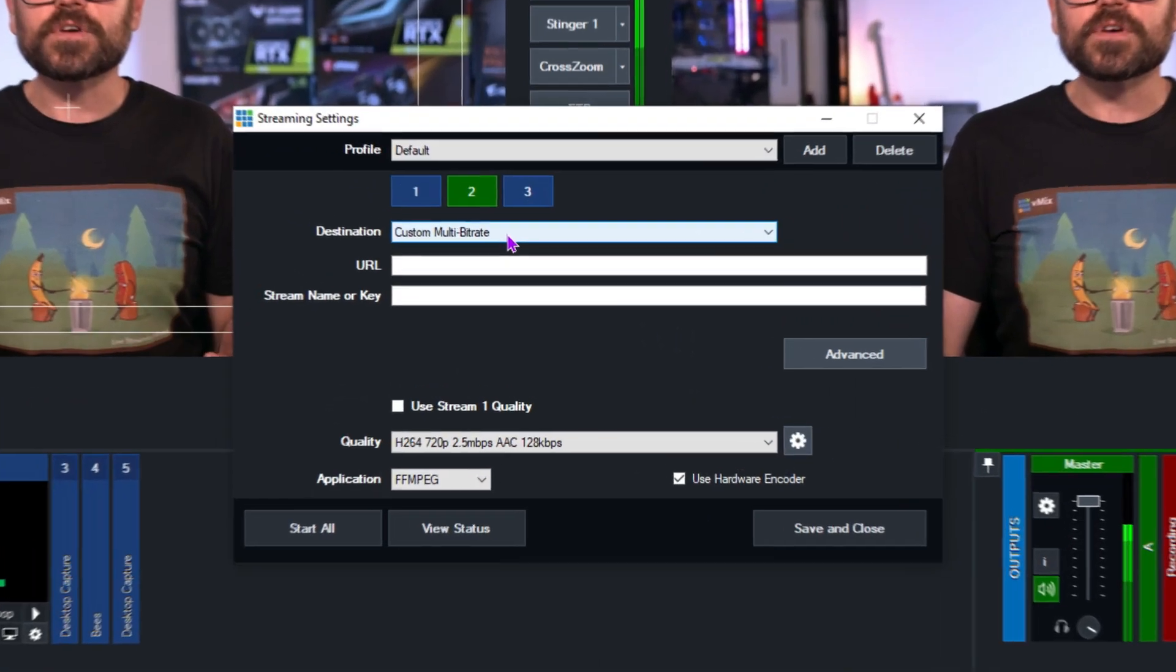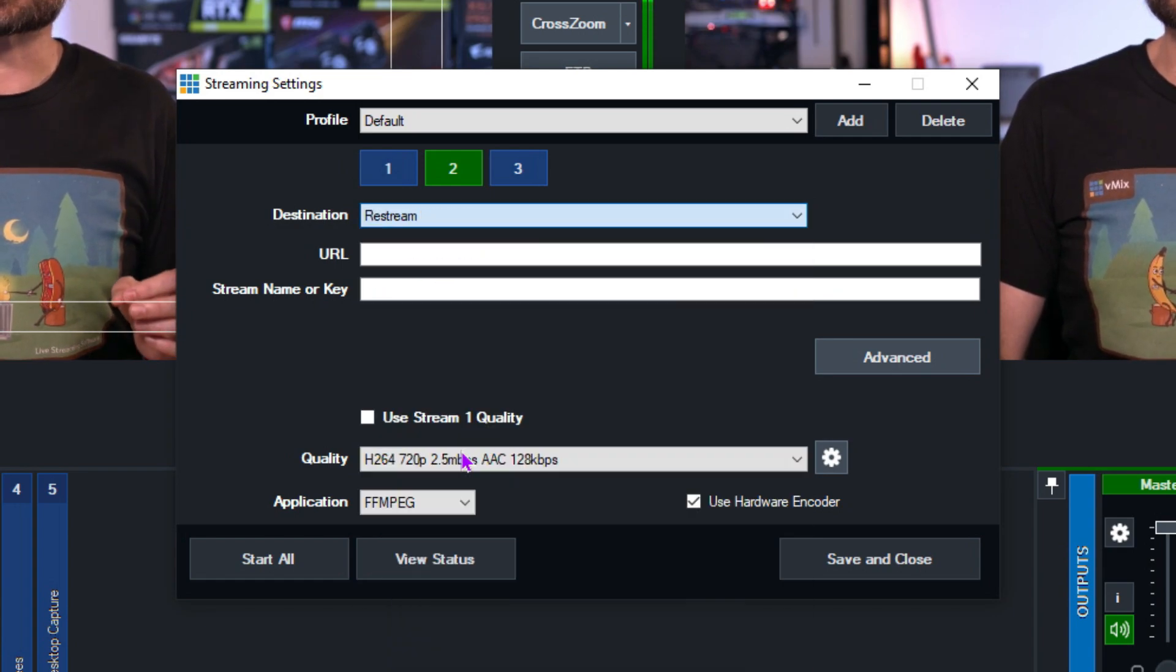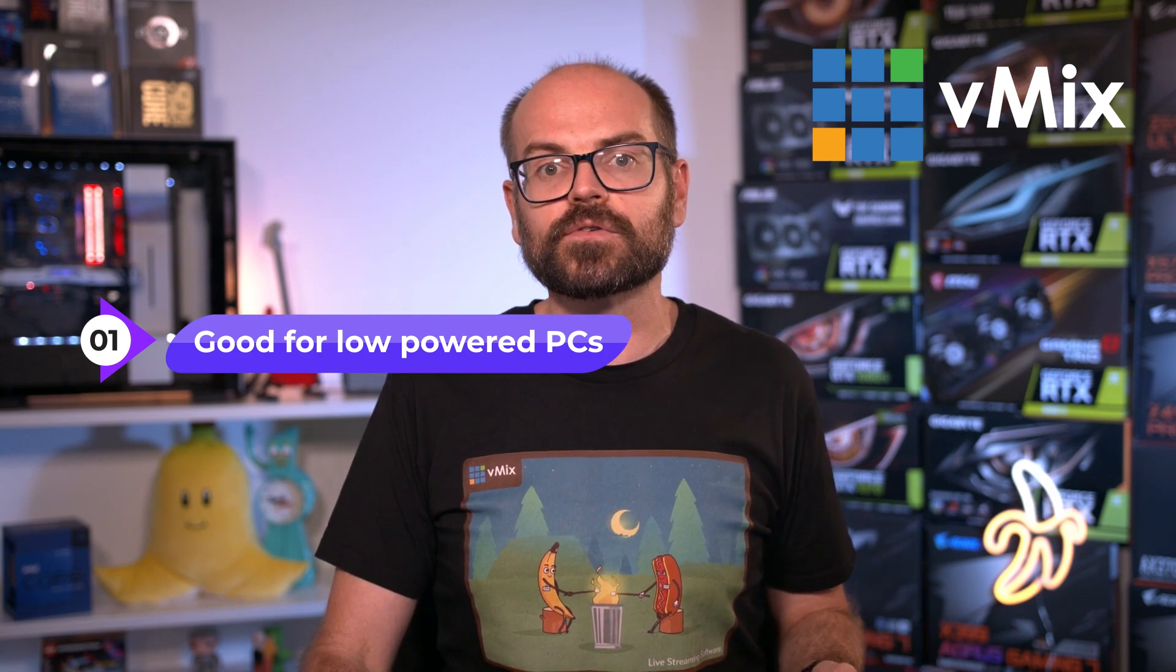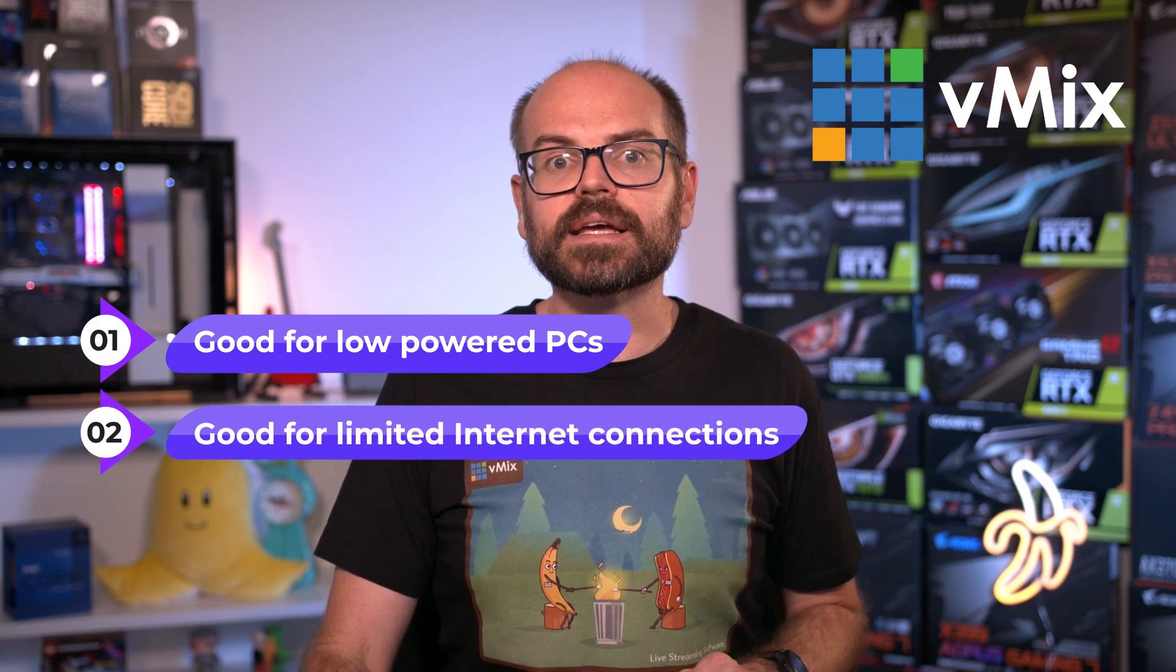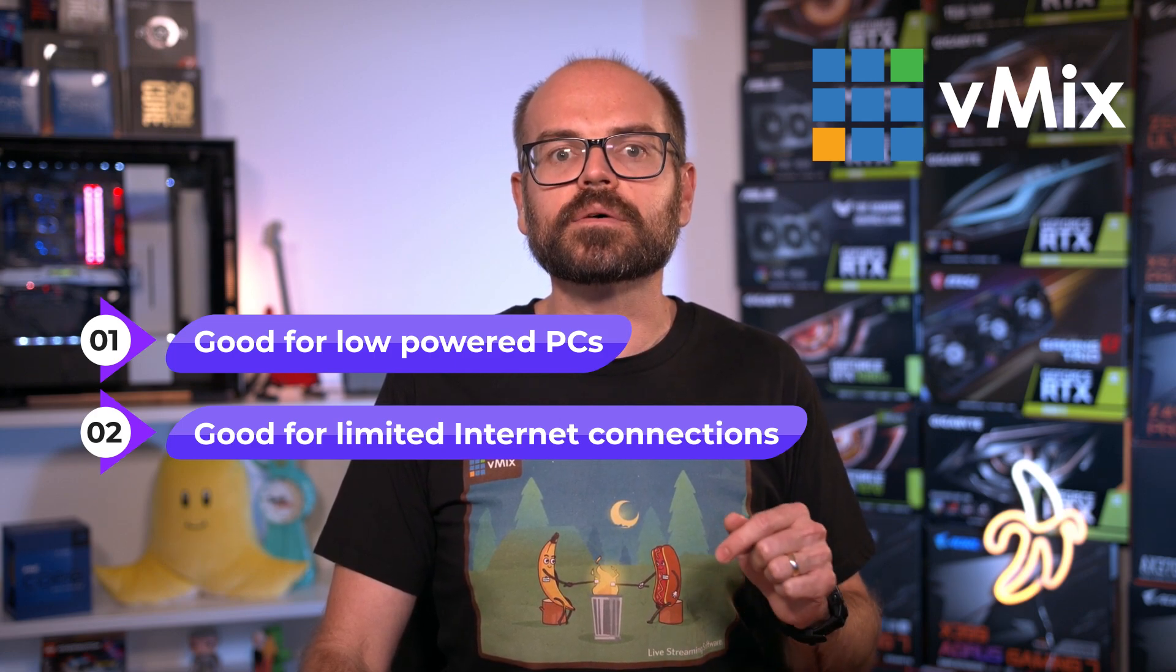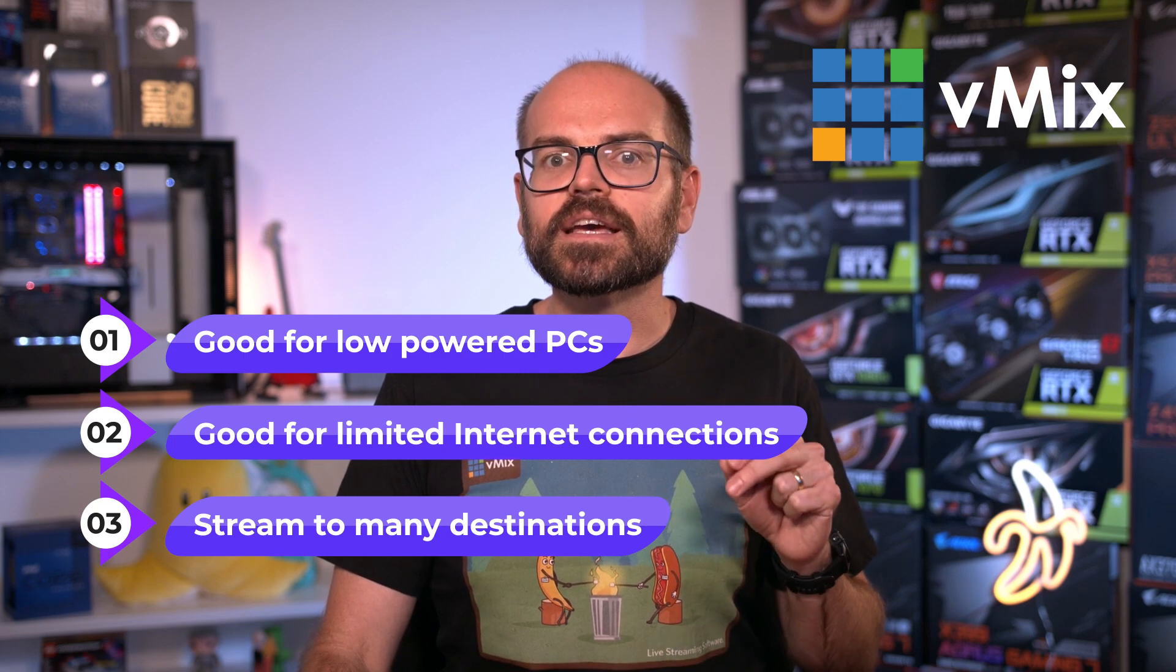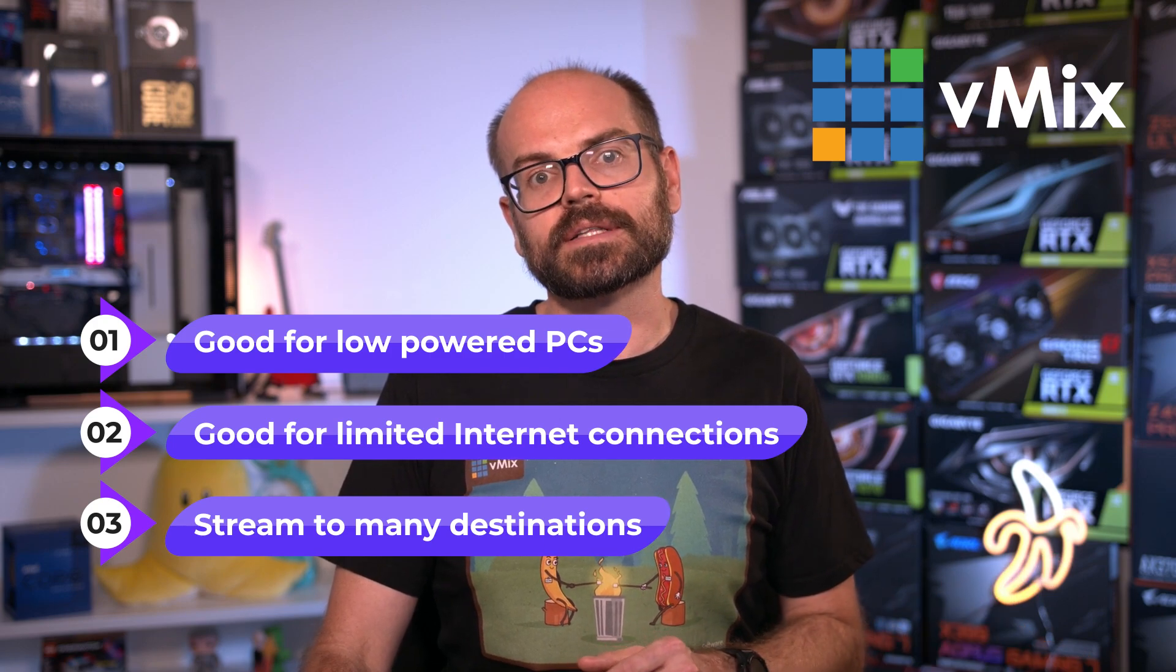Now, before I go, I want to discuss one other option for streaming to multiple destinations at once. From vMix, you can also stream to multi-streaming services such as Restream. These services accept a single stream from you and then send that stream out to multiple services on your behalf. This is handy for a number of reasons, but the four main ones I'll note are: one, your PC only needs to encode one stream, which is great if you don't have a powerful PC and need to save on resources. Two, you're only uploading one stream. So if your internet connection has limited bandwidth, this allows you to send out one high quality feed and the multi-streaming service will do the rest. Three, you can stream to more than three destinations if you want to reach an even larger audience. Some services can go to over 30 destinations at once.